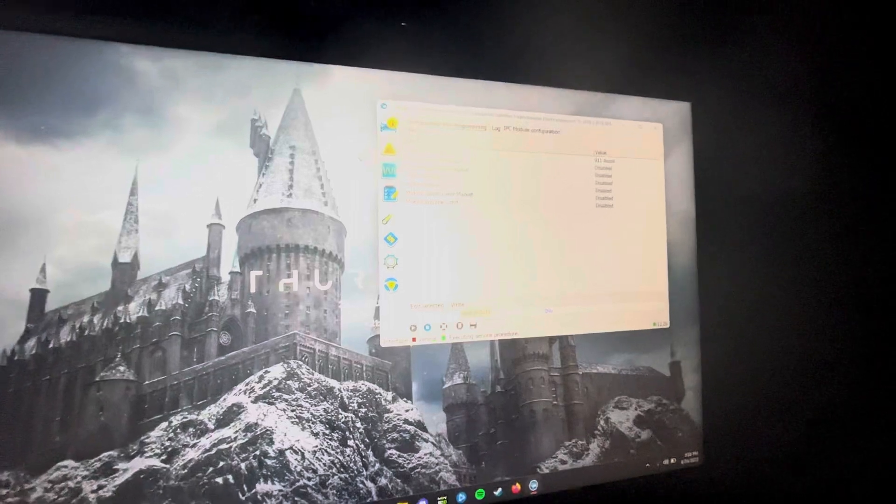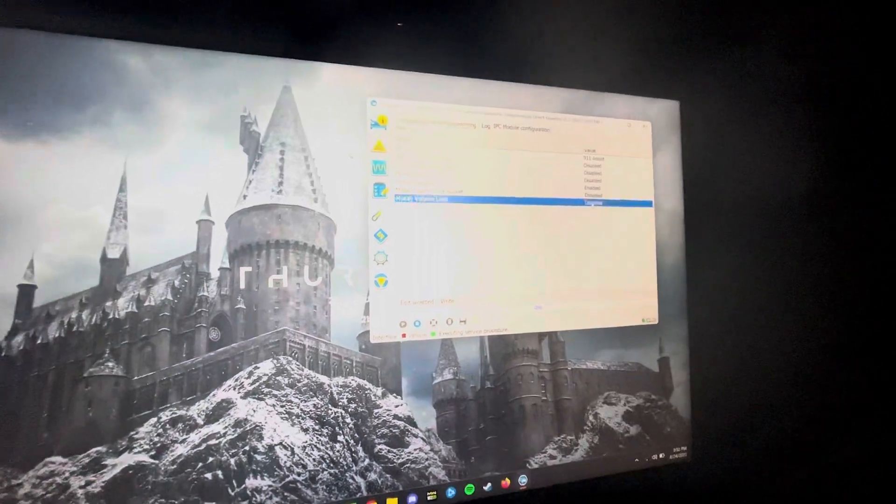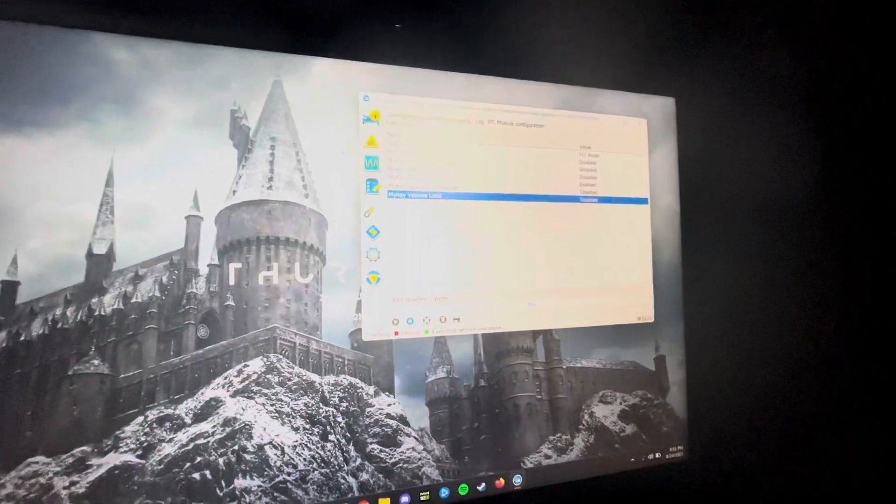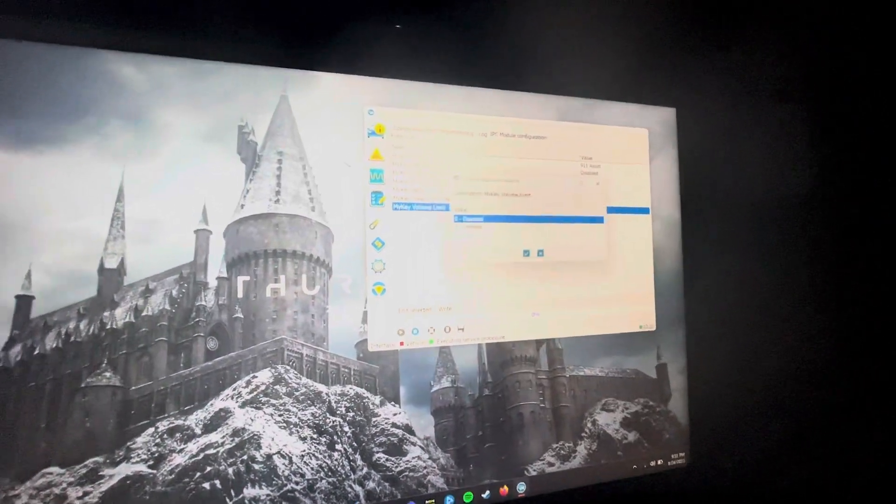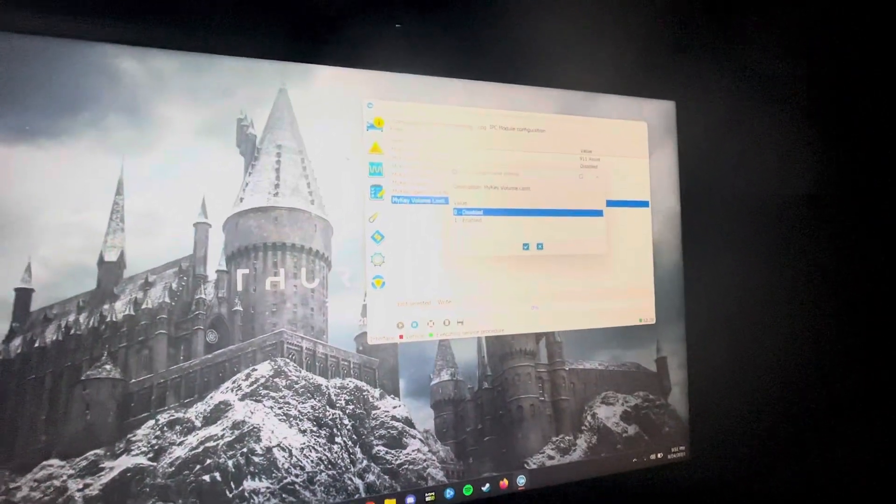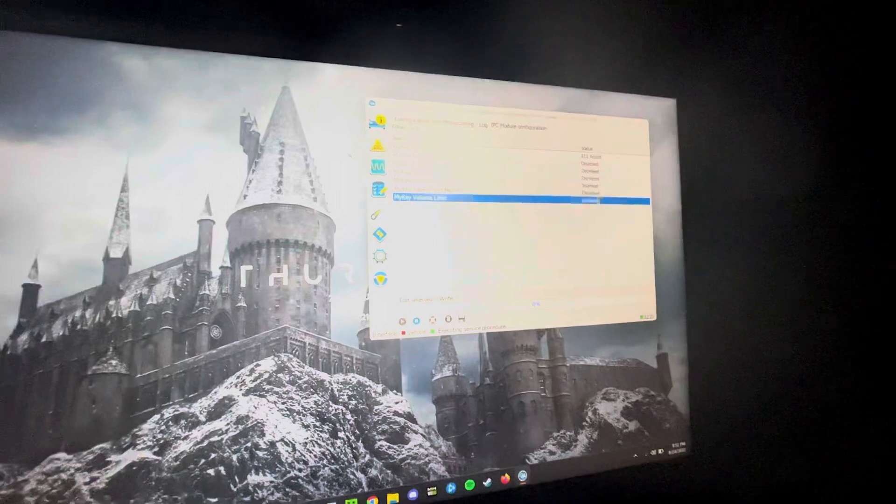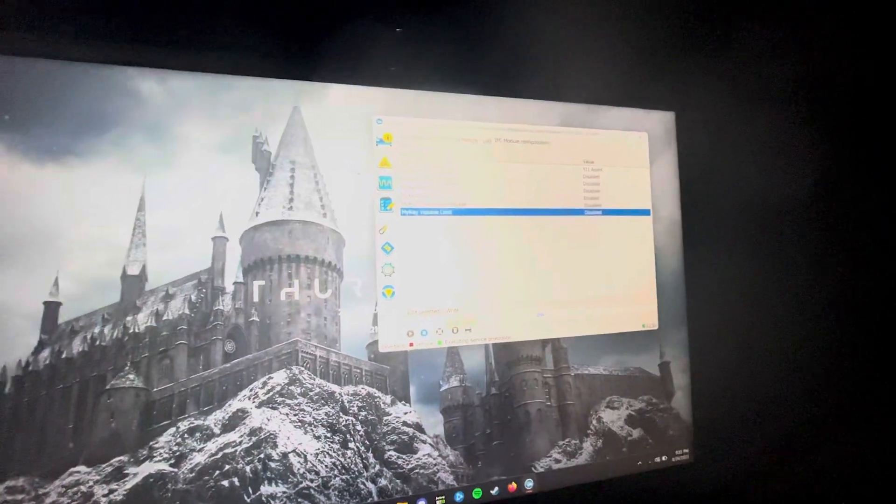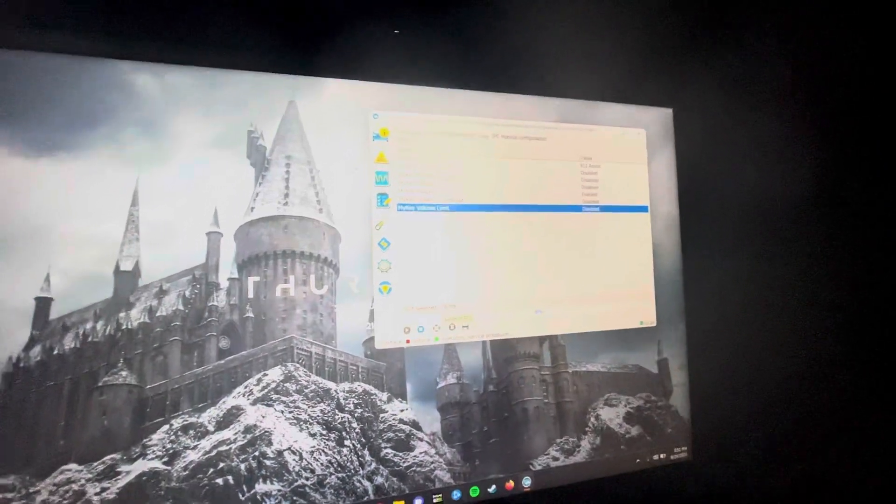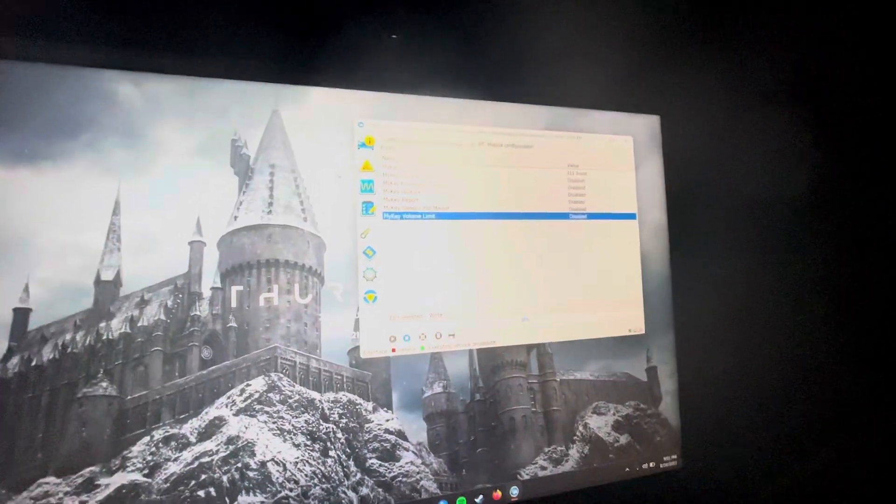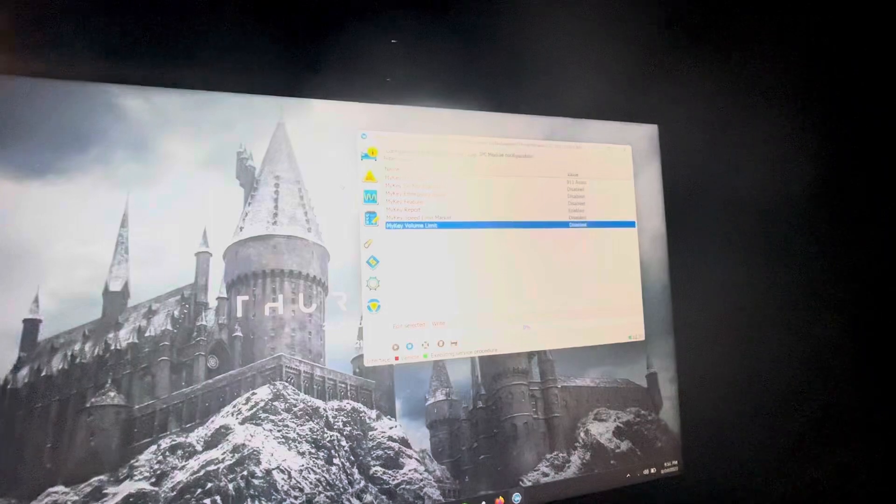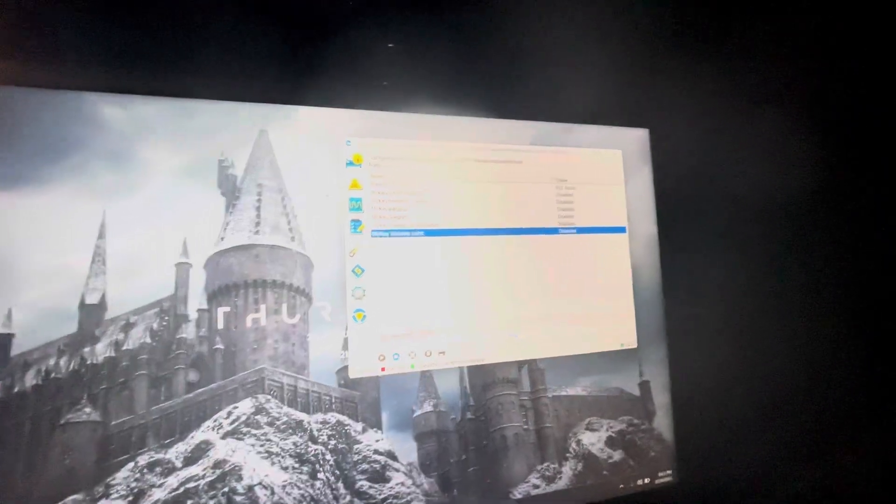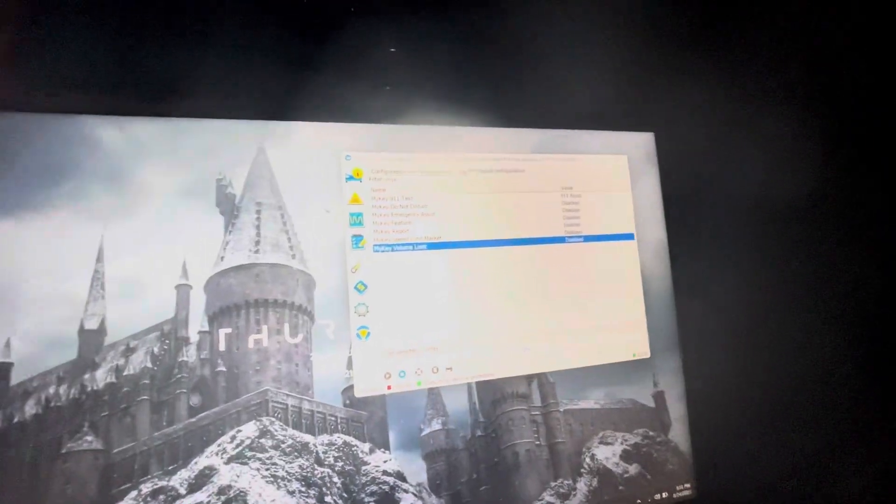Once you hit write, all you need to do is hit the actual thing, hit edit selected, and then put disabled and then hit write. Once you do that, just cycle your ignition and the my key should be gone. Simple as that. Thanks for watching.